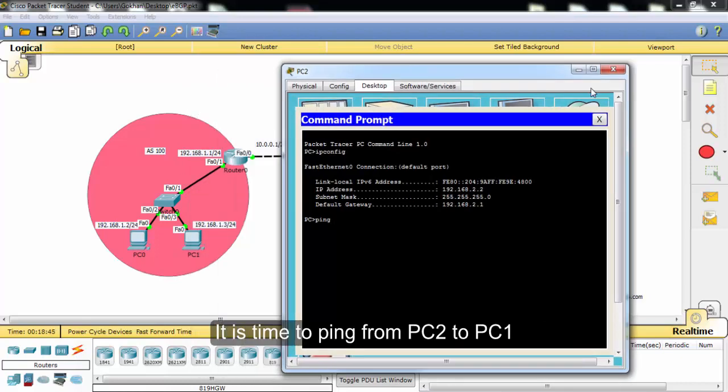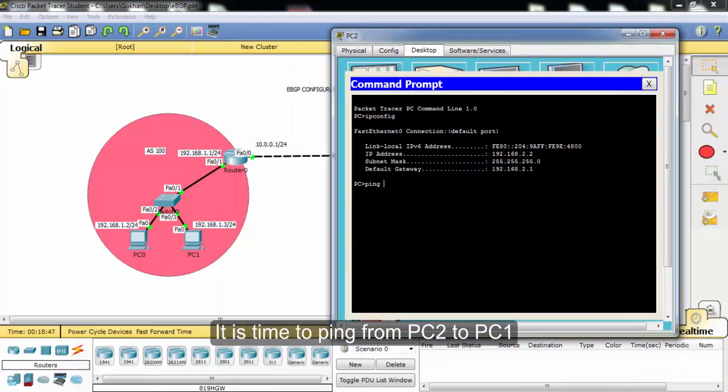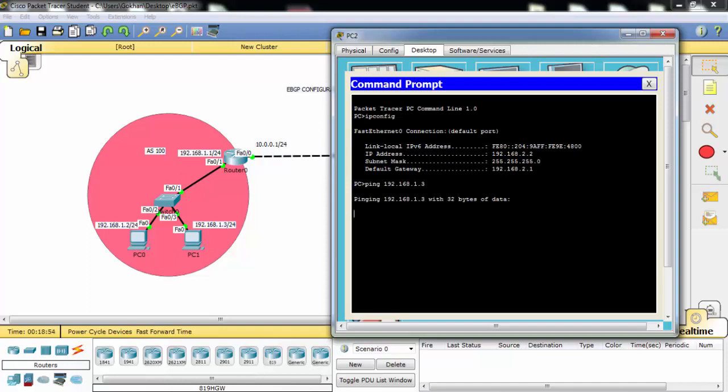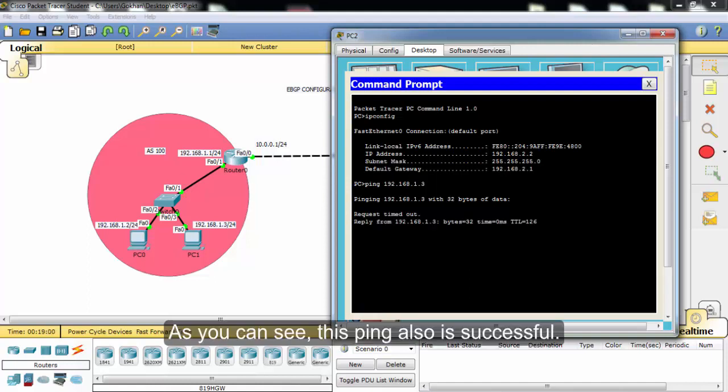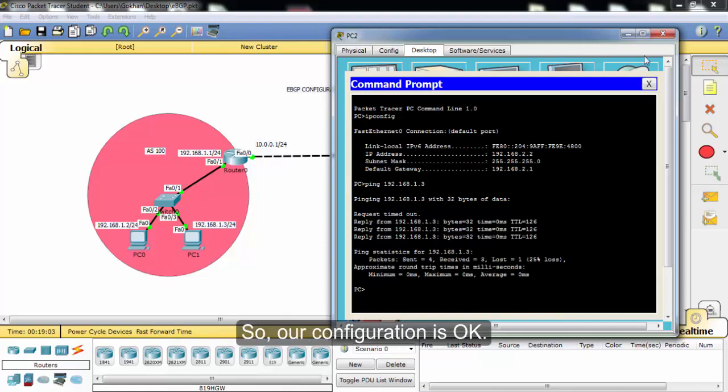This time we will ping from PC2 to PC1. As you can see, this ping also is successful. So our configuration is okay.